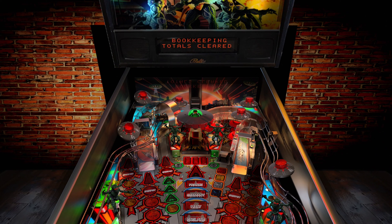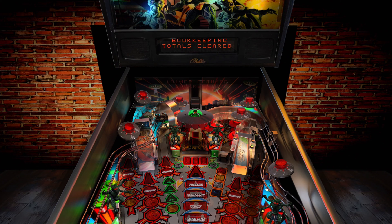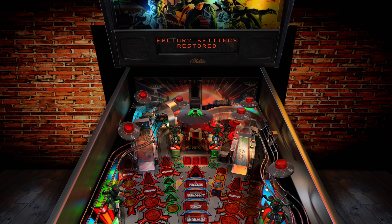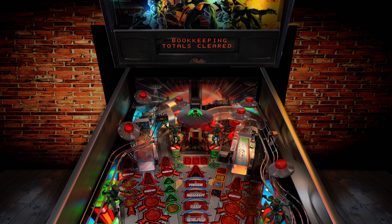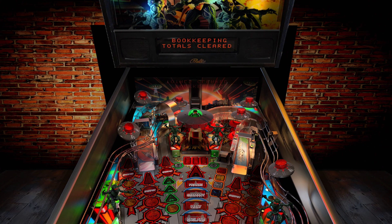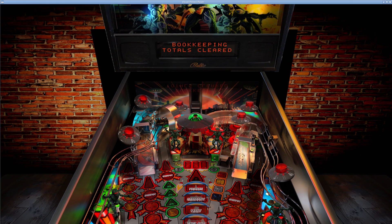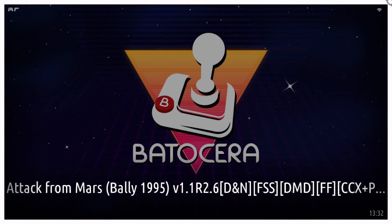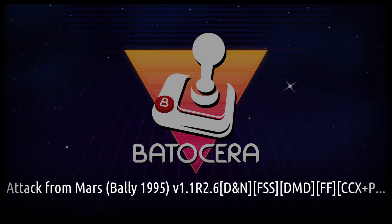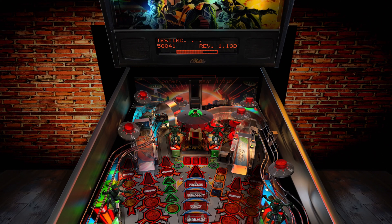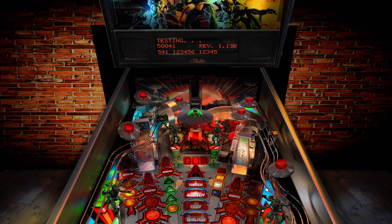It'll take a minute. You can see it kind of loading there at the top. It says factory settings restored. Bookkeeping totals cleared. If I try to insert a coin with my controller, which is the select button typically, or the start button, nothing seems to be working. That's okay. I've had that happen on some of these tables the first time I try to launch the game. So I'm just gonna use the hotkey and start on my controller to exit. And let's try to launch it one more time.